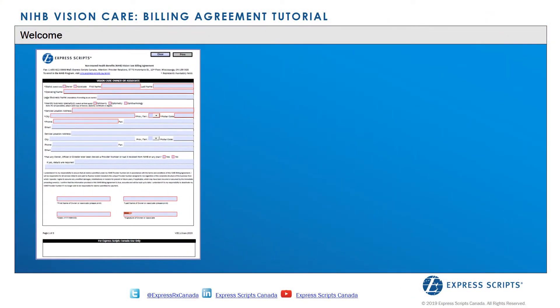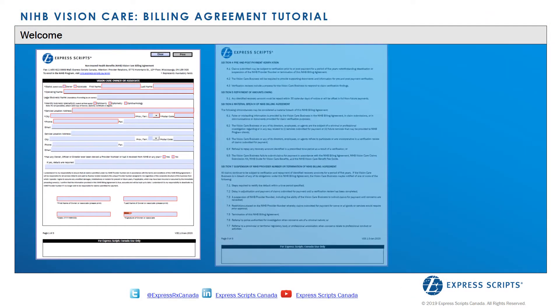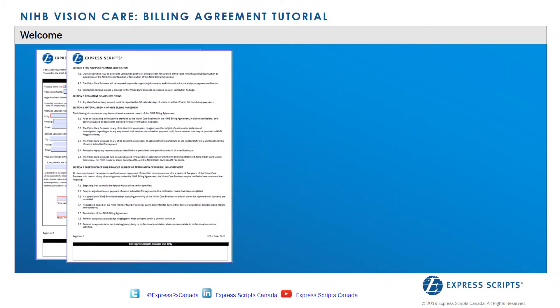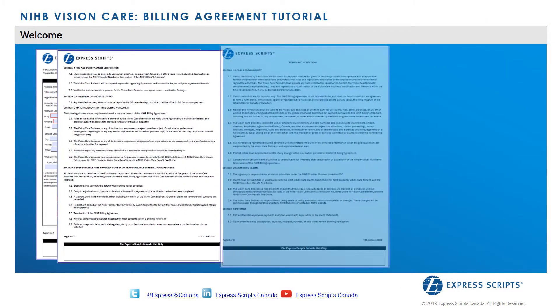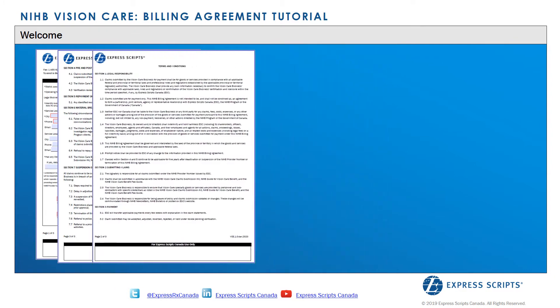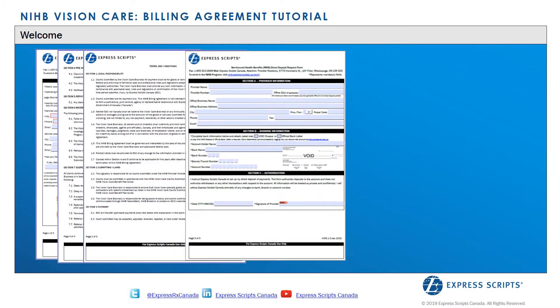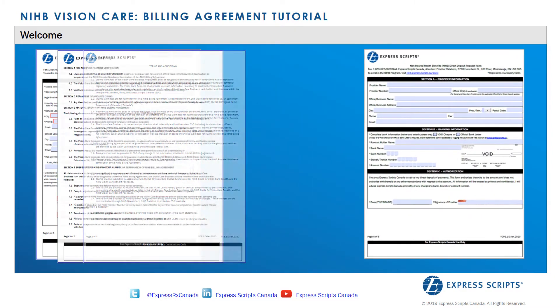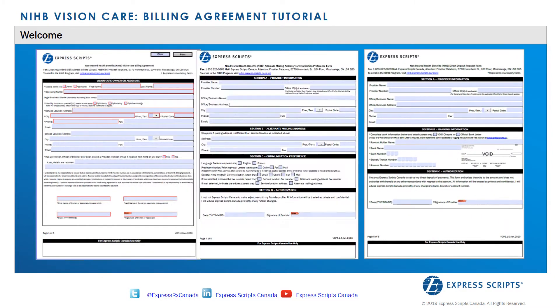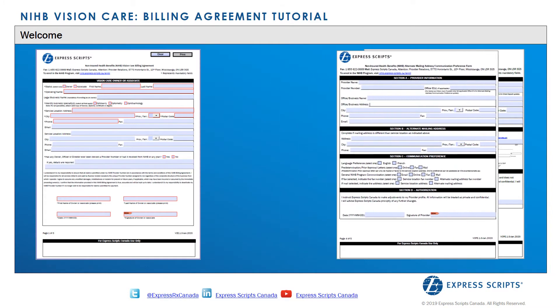Welcome to the webinar on the Non-Insured Health Benefits Vision Care Enrollment Package for Vision Care Providers who wish to submit claims to the NIHB program for providing services to NIHB clients.